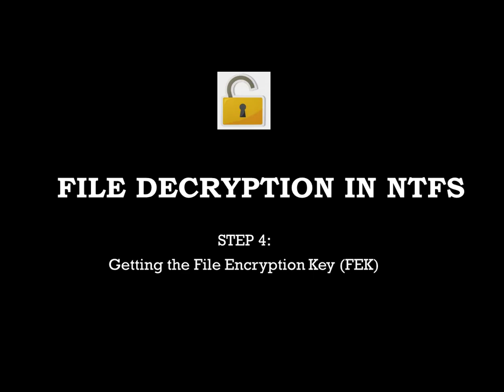The result of this decryption will leave us with the FEK or file encryption key. Once you have the FEK, it's trivial to decrypt an encrypted file's contents.